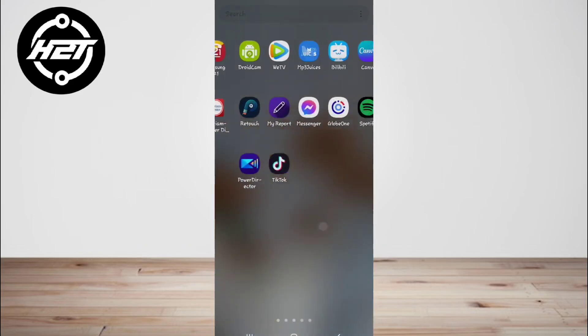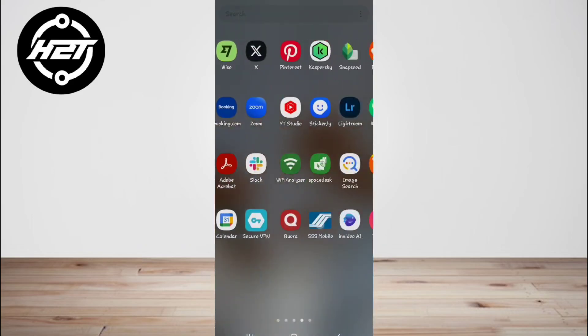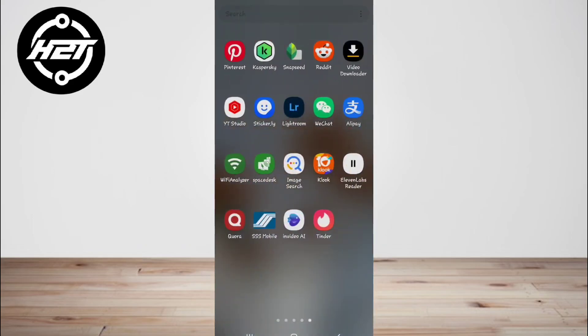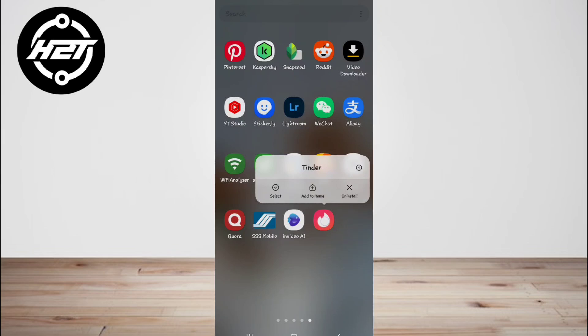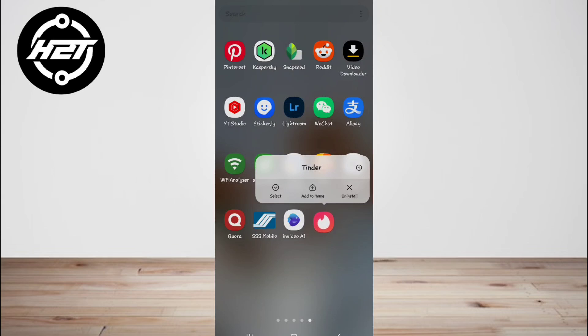Go to your application list and long press the Tinder icon. A selection screen will appear. Click on remove app and go to the App Store or Play Store and reinstall the Tinder app.